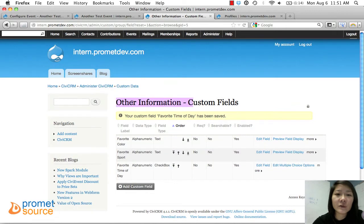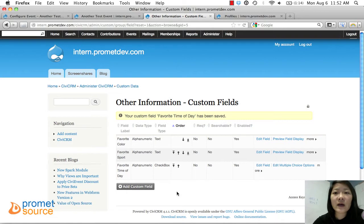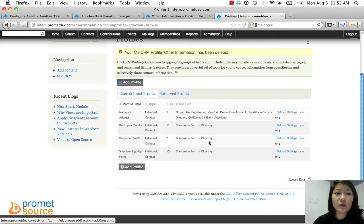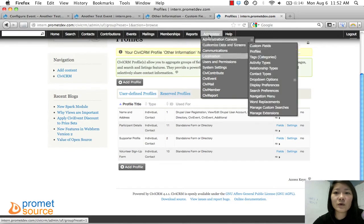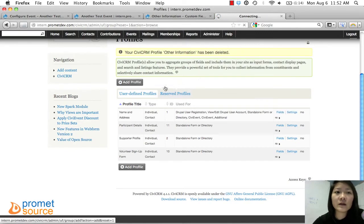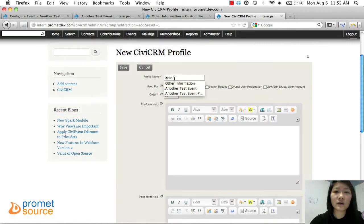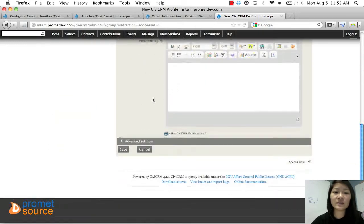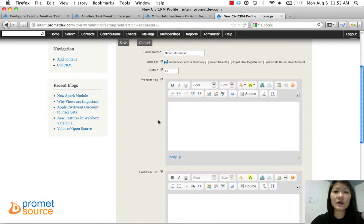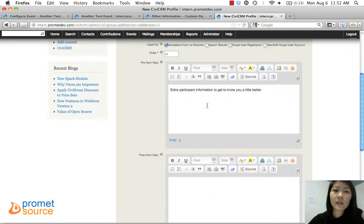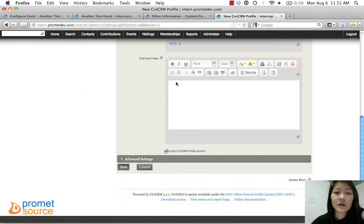So in our Custom Data, under 'Other Information,' these are the custom fields: Favorite Color, Favorite Sport, and Favorite Time of Day. Now that you've created these custom fields and data, you can add them to a profile. So we're going to create a new profile — go to Administer, Customize Data and Screen, Profiles, then Add Profile. We'll name it 'Other Information' and I'll add a help description: 'Extra information to get to know you a little bit better.' You'll see where that shows up in the finished product. Save.